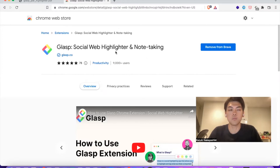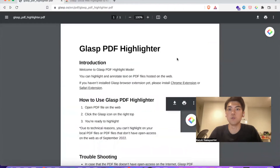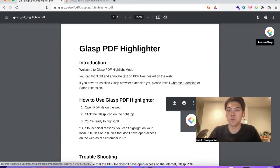Once you add the browser extension you are ready to highlight PDF files posted on the web. You will see a small icon on the right top when you open PDF files.